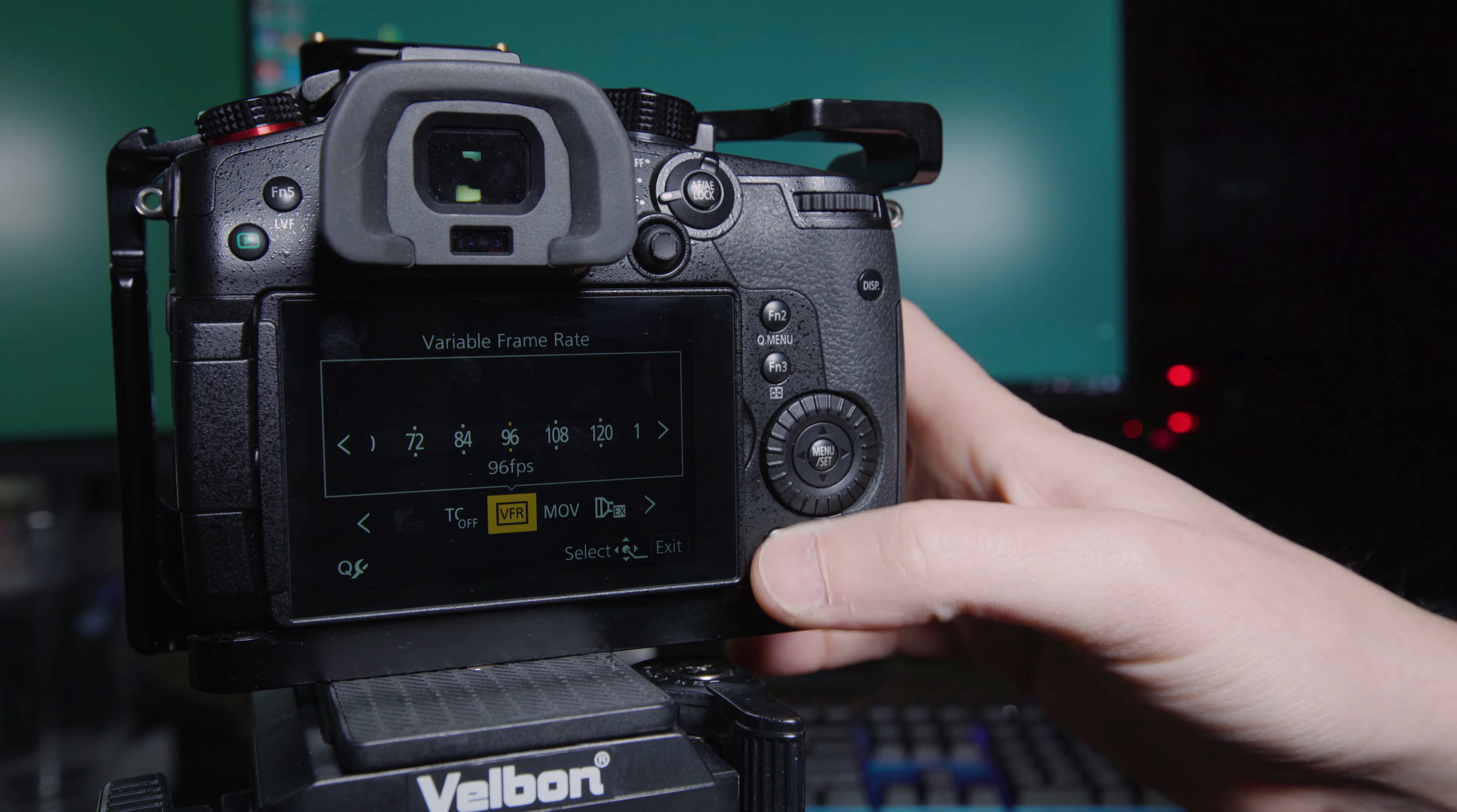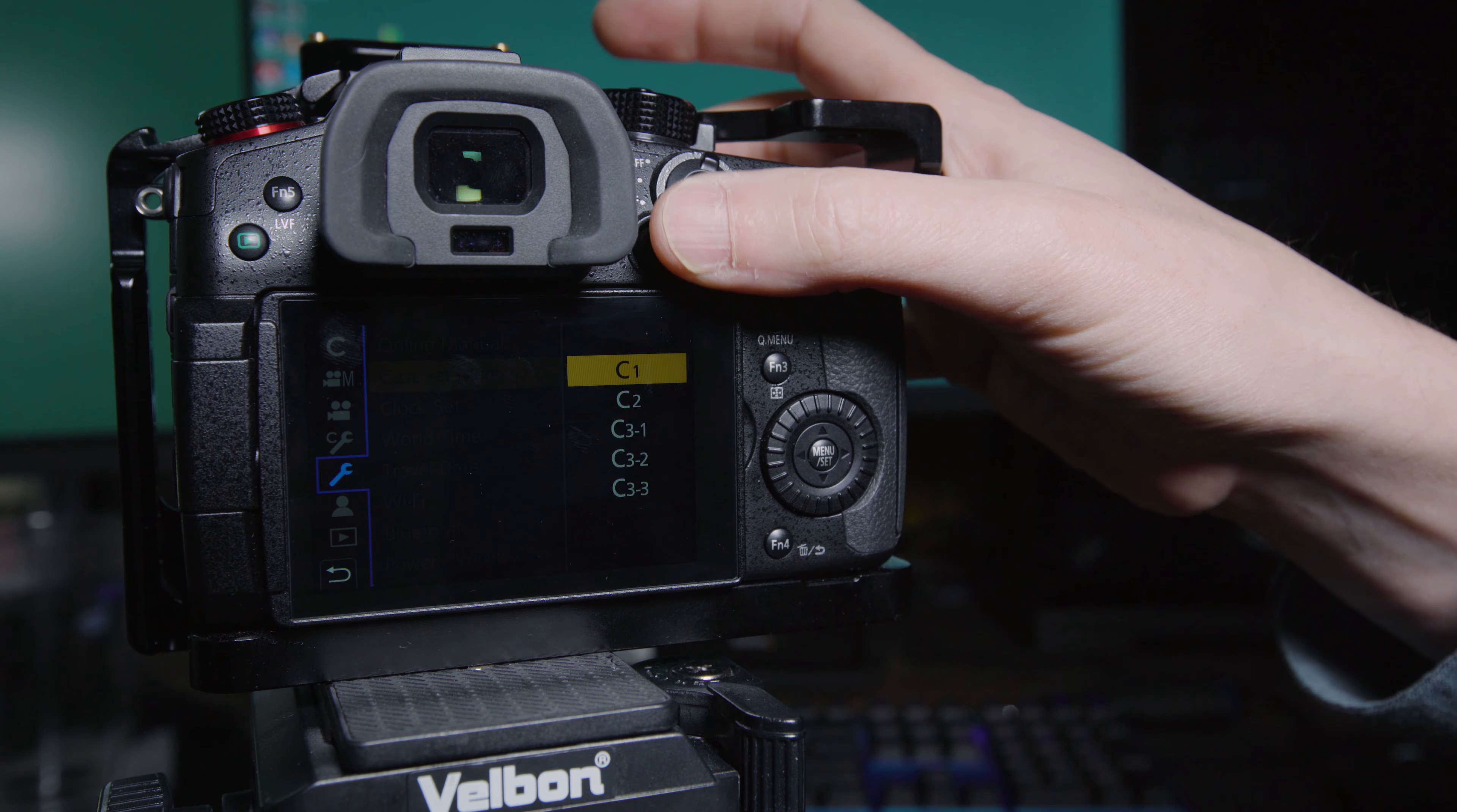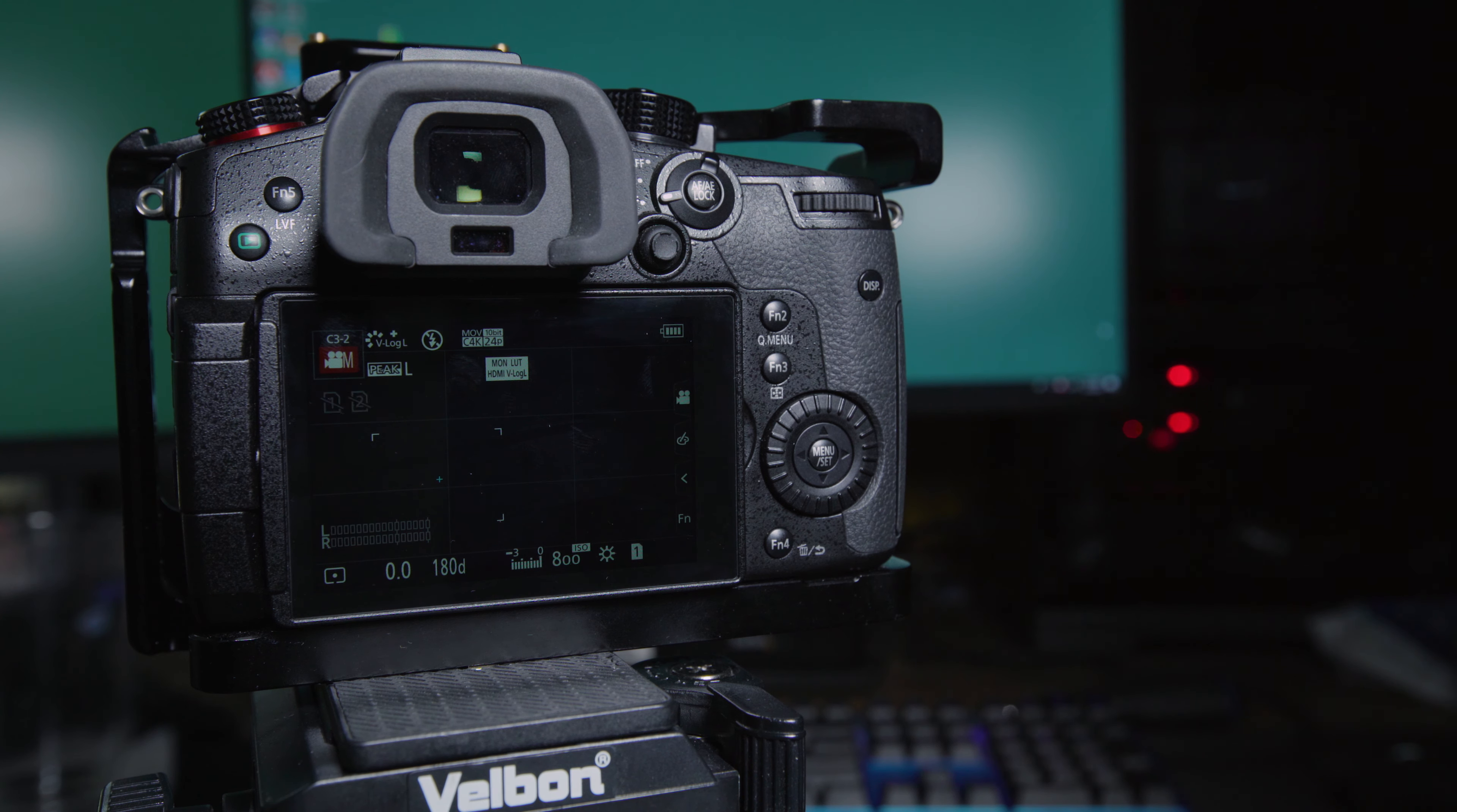So we'll make one more, and let's go to menu. Let's change, what else can we change here? Let's do like, we'll do a long GOP 4K instead of an all intra 4K, just for whatever. Cinema 4K, 23.98, 150 megabit per second. Save that one to custom set, or custom profile C3-2. So in order to get to C3-2, you actually have to click on the screen up here, and then go to C3-2, and you can see it shows our Cinema 4K, 24p, simple as that.